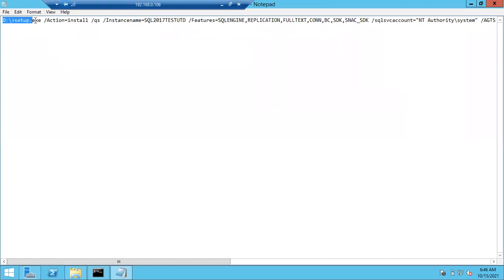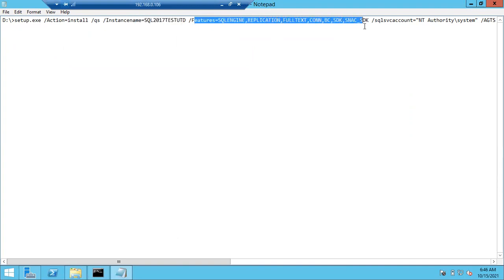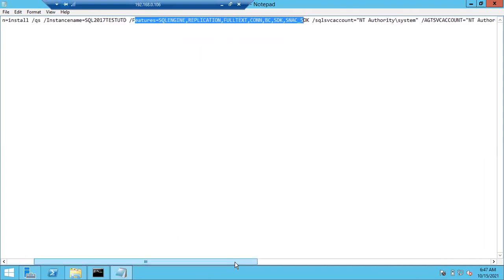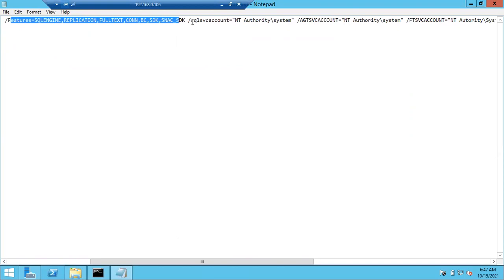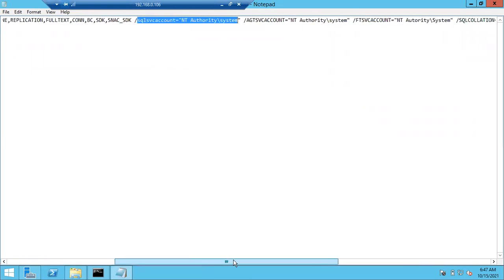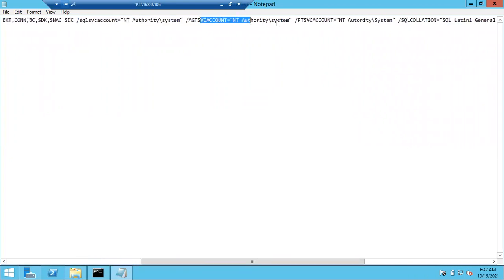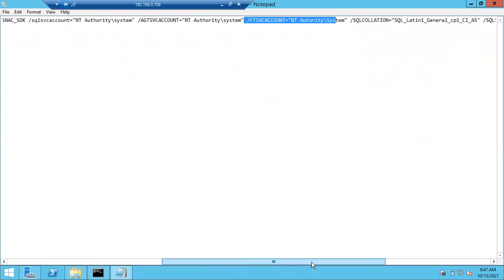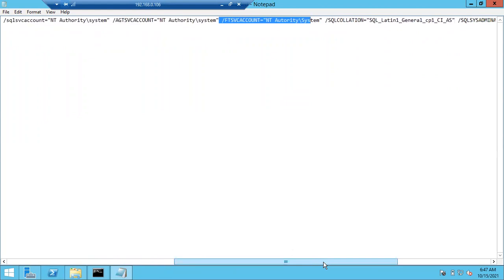The command in single line: D:\Setup.exe /ACTION=Install /QS, instance name, and the features to install. Even if some features already exist, they'll be skipped. These are the service account details — it will use the default system accounts. You can change to a customized service account after successful installation.